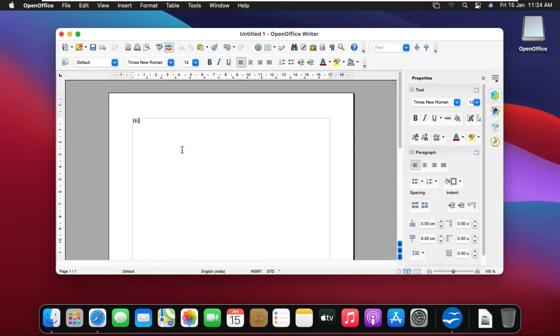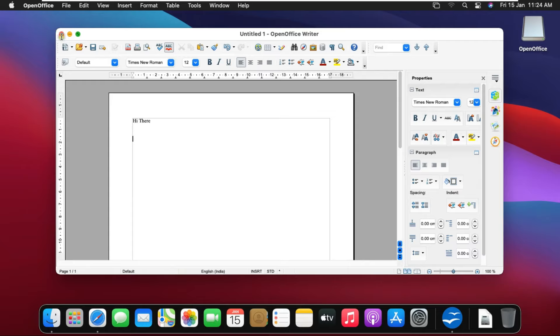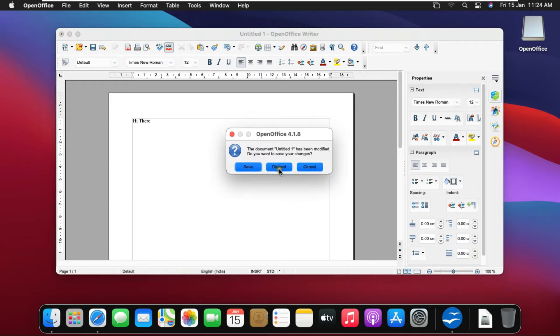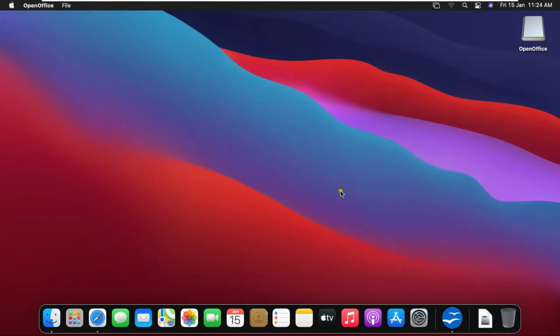Now I am typing something. Close text document. Click discard.